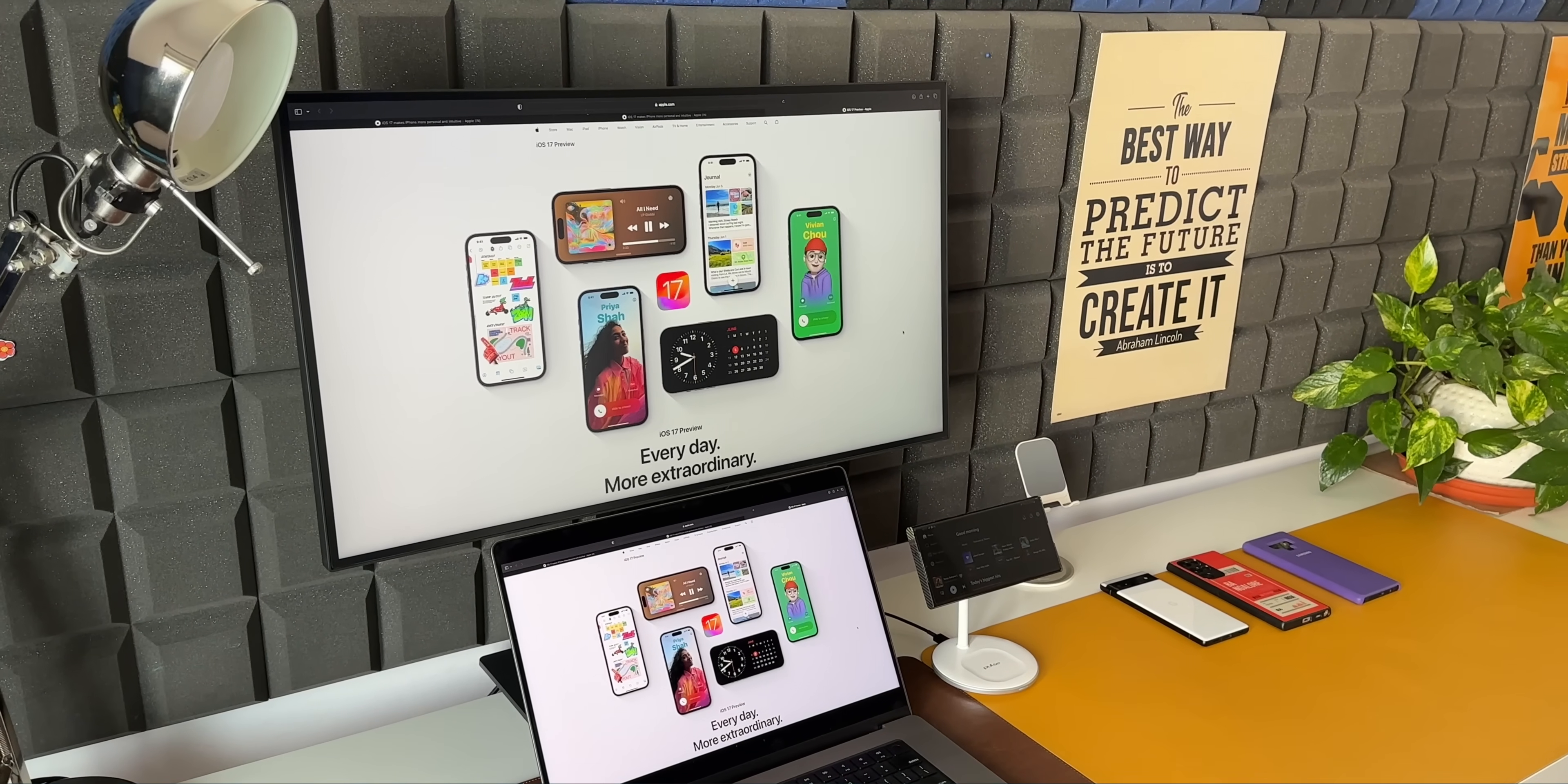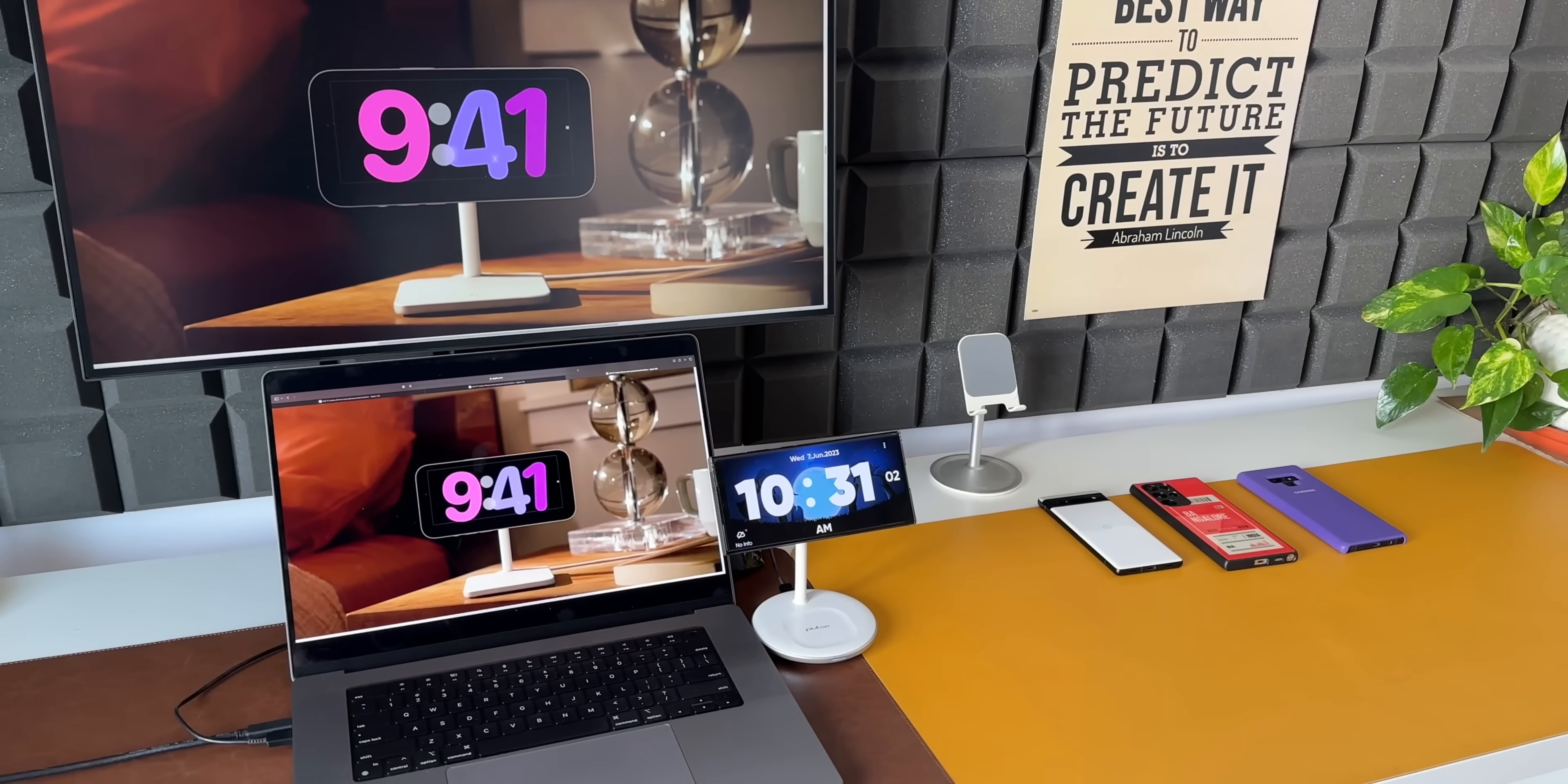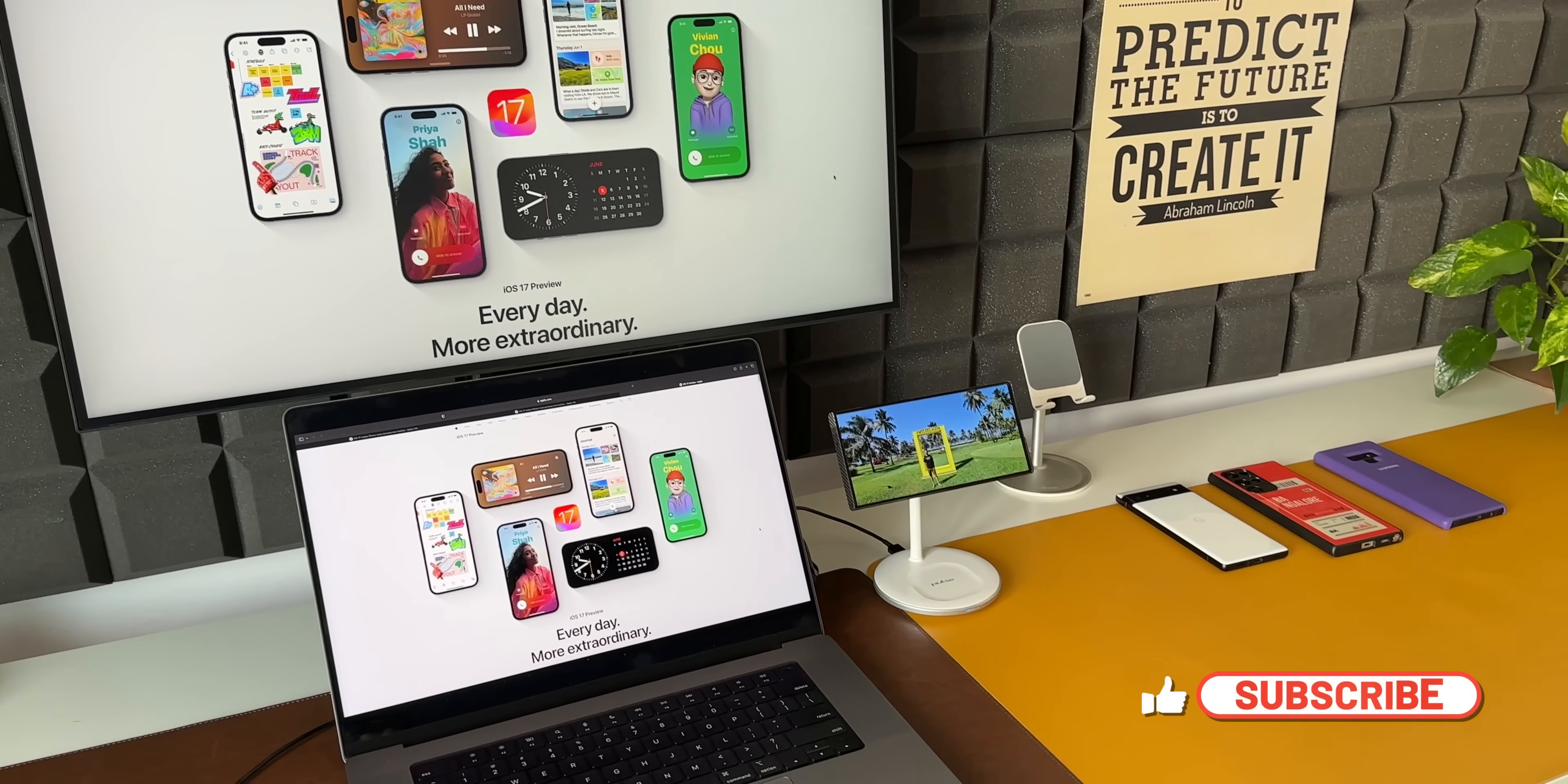Apple announced iOS 17 which brings in some amazing new features, some of which were already on Android phones and a few were new. One amazing feature I wanted to discuss is the standby display, which provides glanceable information while the iPhone is charging.